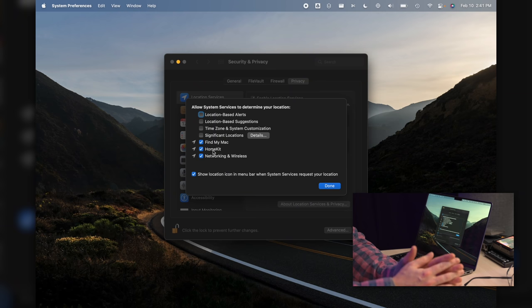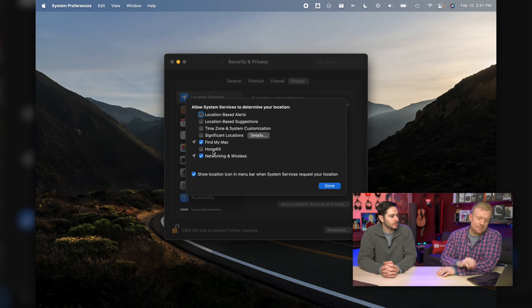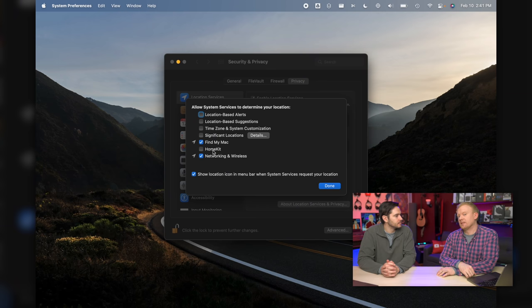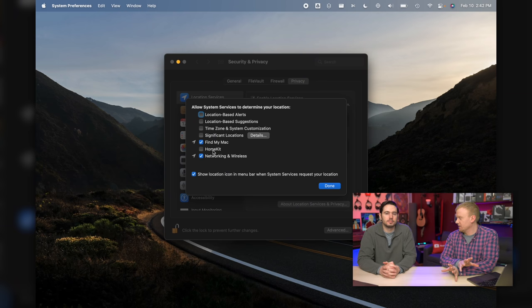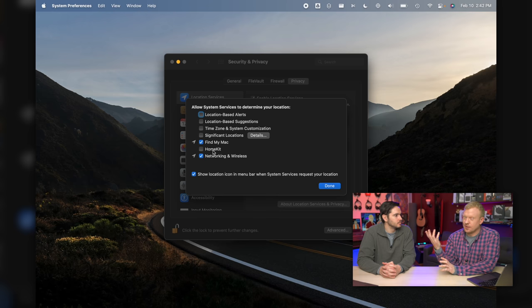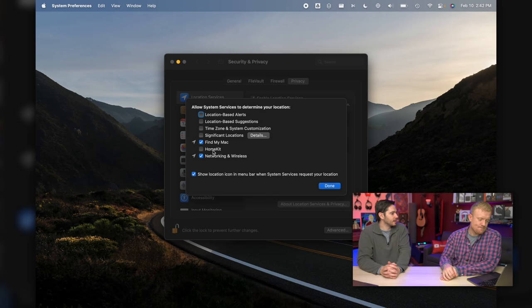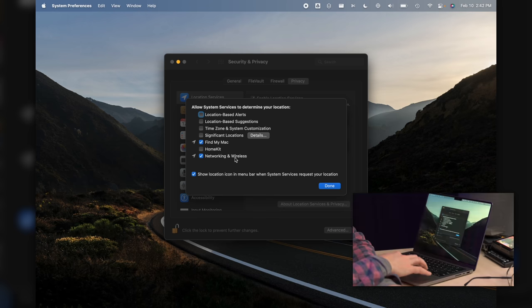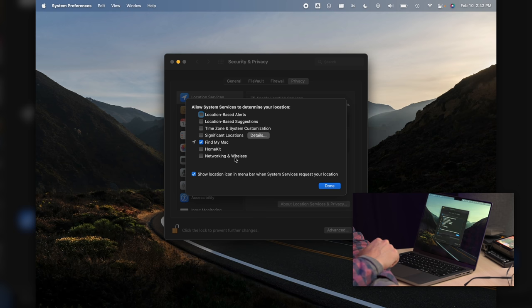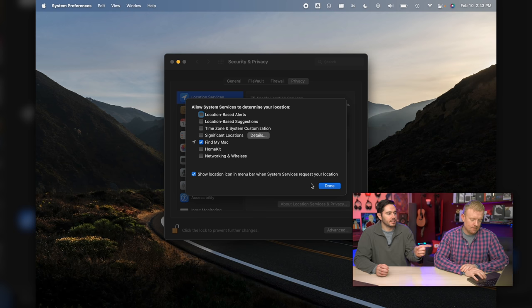HomeKit - we're leaving that on or turning it off. I am turning it off because I don't use the HomeKit settings, like if I leave home, do this. I do it a different way. Networking and wireless - no. Click Done at the bottom of the screen.